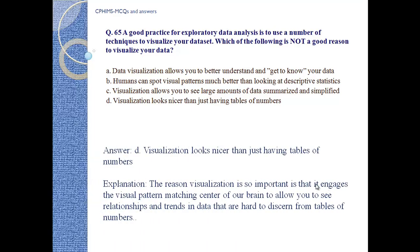Answer D. Visualizations look nicer than just having a table of numbers. Explanation: the reason visualization is so important is that it engages the visual pattern-matching center of your brain, allowing you to see relationships and trends in data that are hard to discern from tables of numbers.